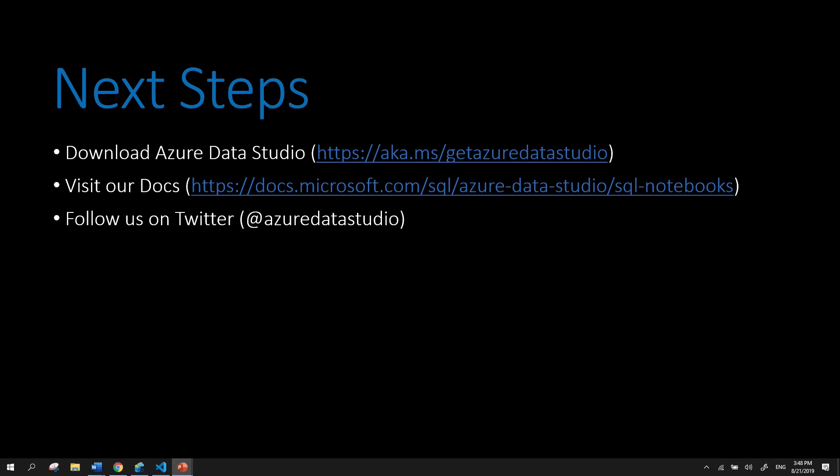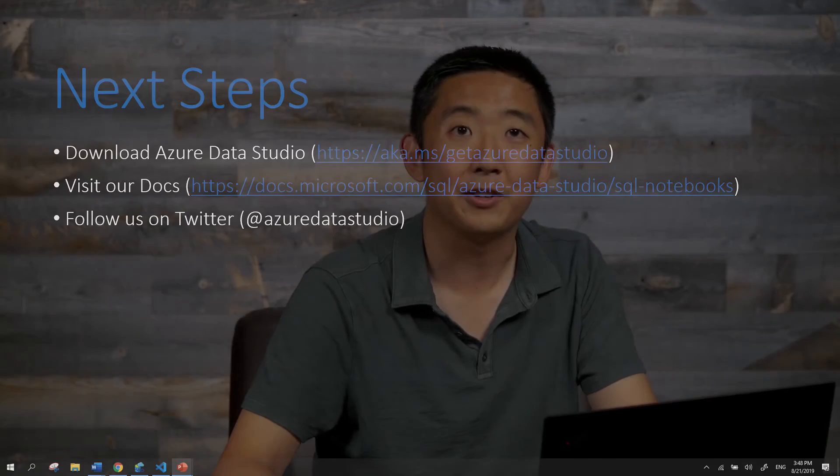You could also visit our docs where you have specific documentation explaining a lot of the concepts that I talked about in this video. And then follow us on Twitter for any of the latest updates as we continue to grow this feature and Notebook itself. Please try out SQL Notebooks today. Thank you.